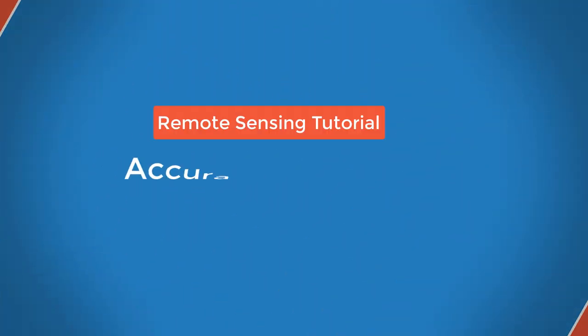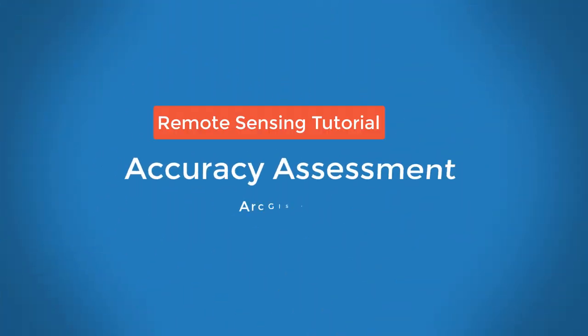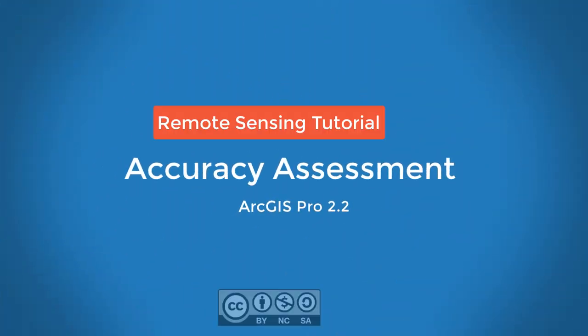This video will show you how to perform an accuracy assessment of a classified land cover data set in ArcGIS Pro 2.2.